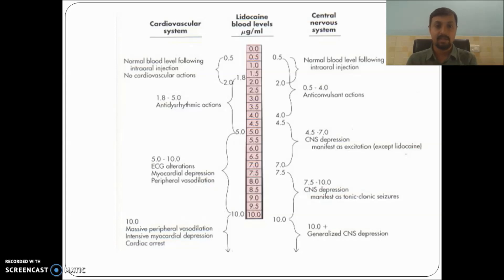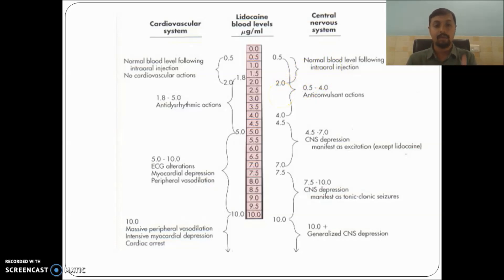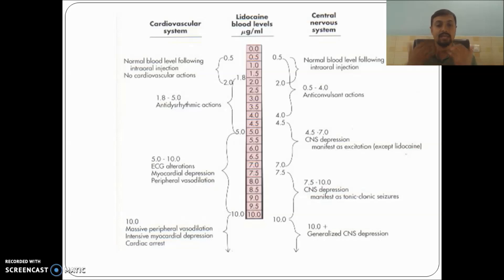Similarly, for the CNS, at a dose between 2.0 to 4.0 micrograms per ml, lignocaine has an anti-convulsant action — it acts as a benefit for patients having epilepsy, not allowing convulsions to occur. But as the dose increases above 5 micrograms per ml, the reverse effect begins. On the cardiovascular system, instead of decreasing heart rate and blood pressure, it elevates heart rate and blood pressure.